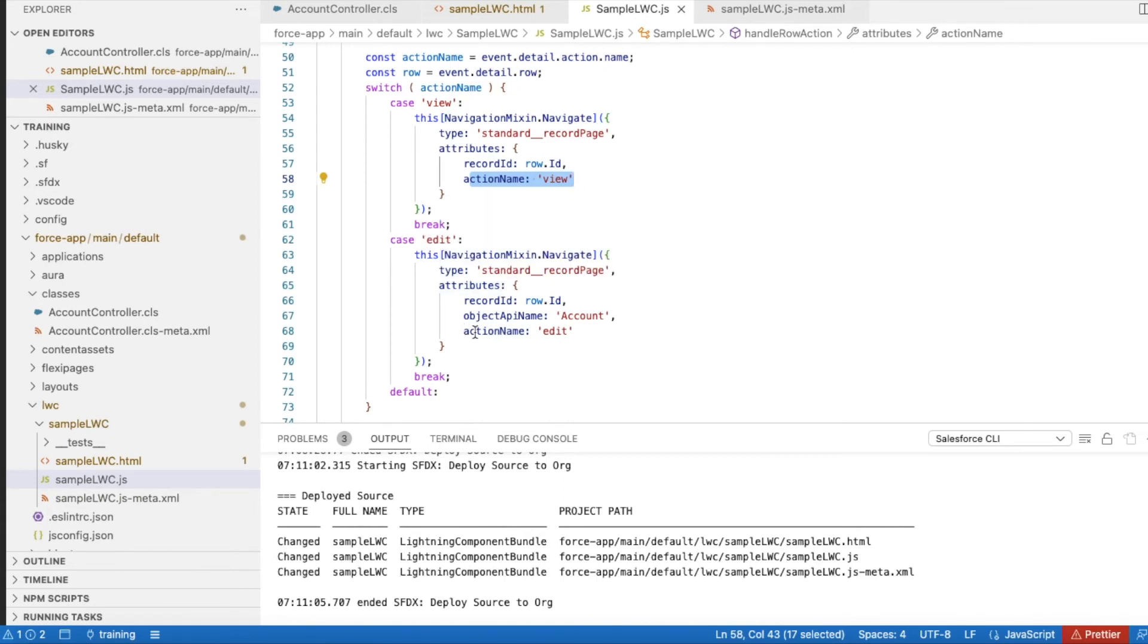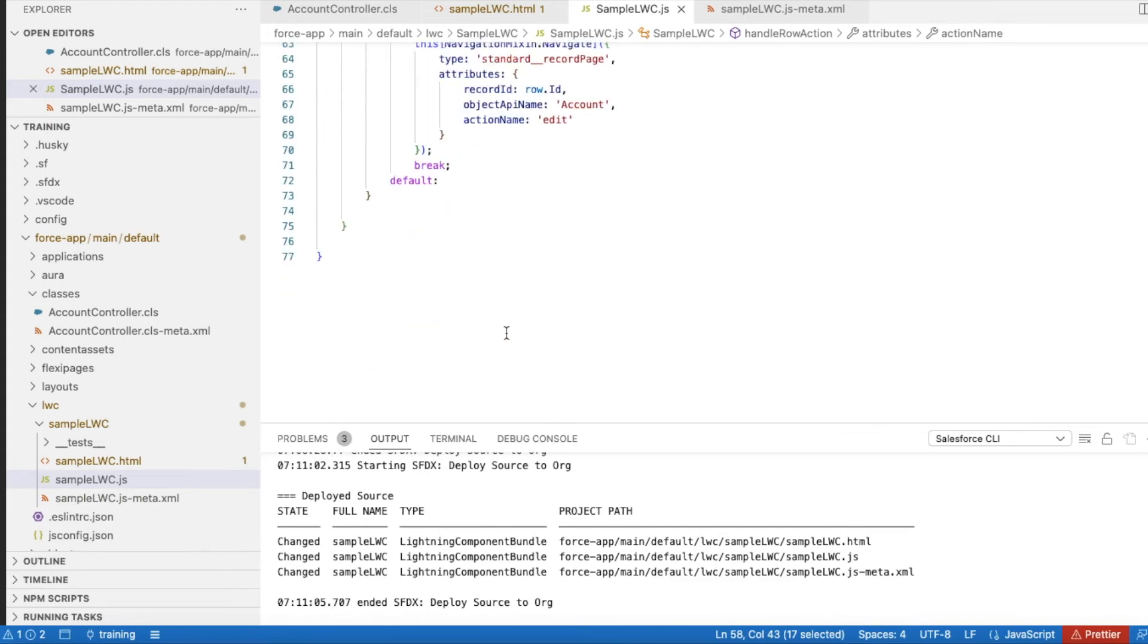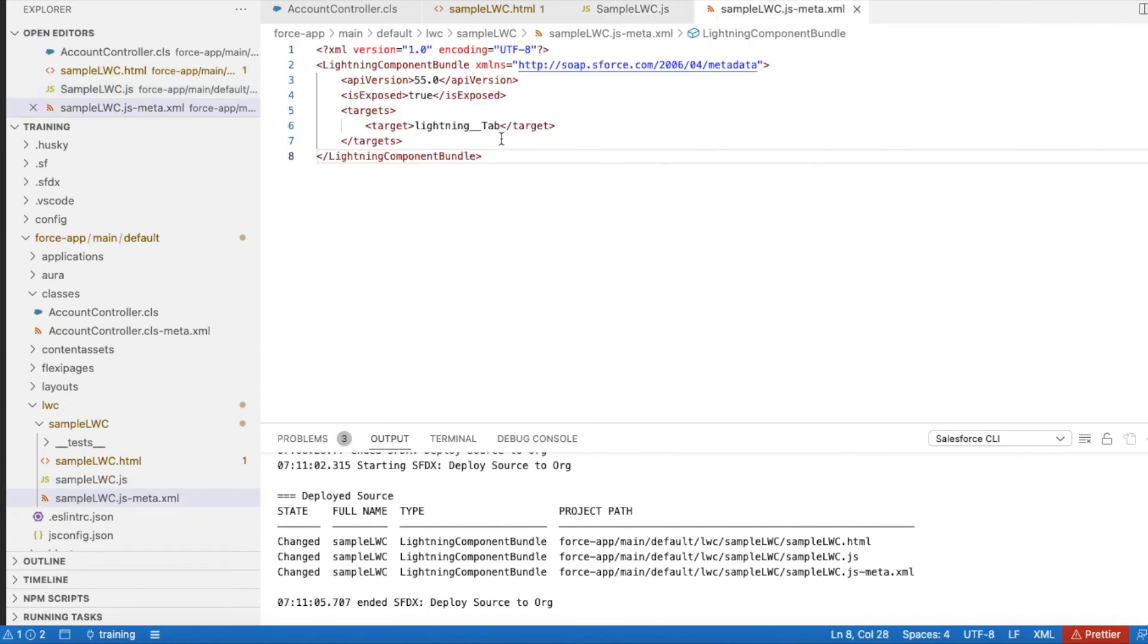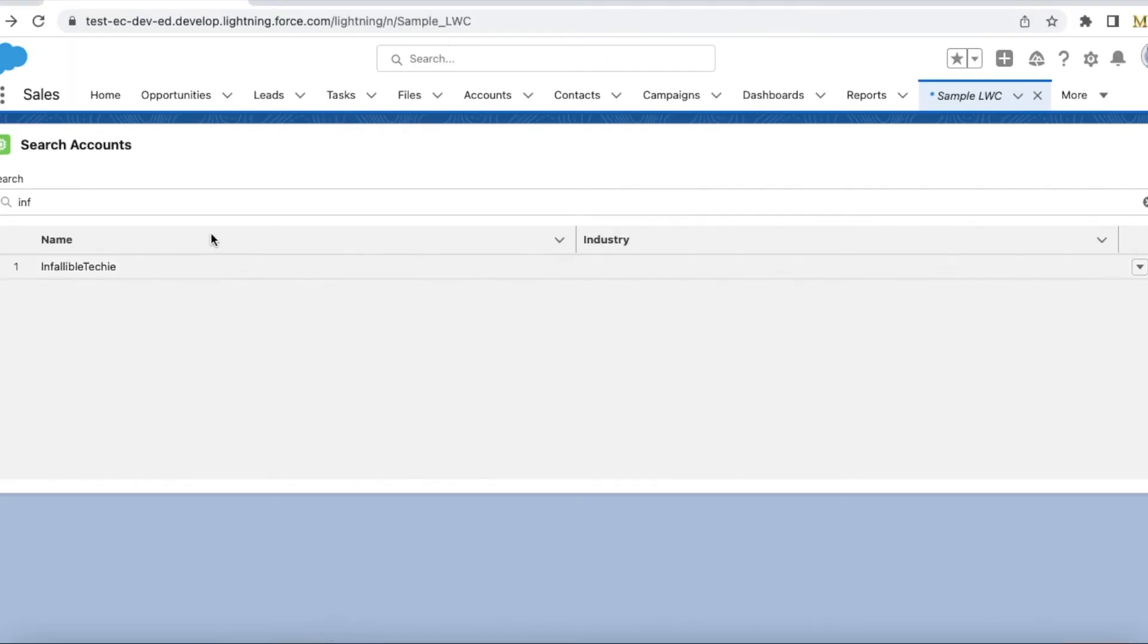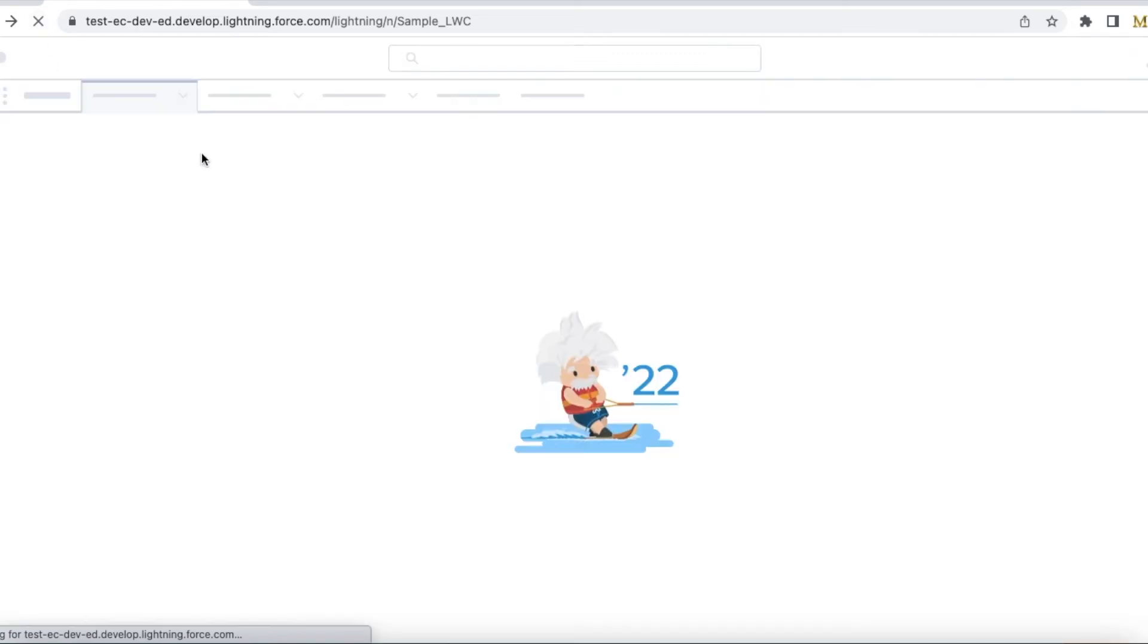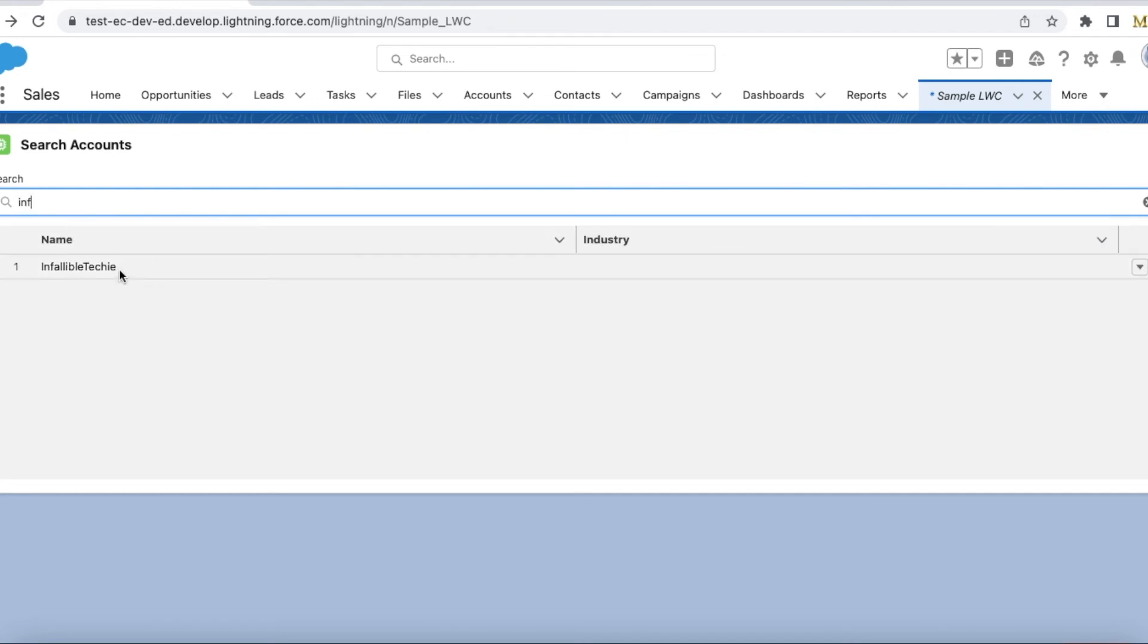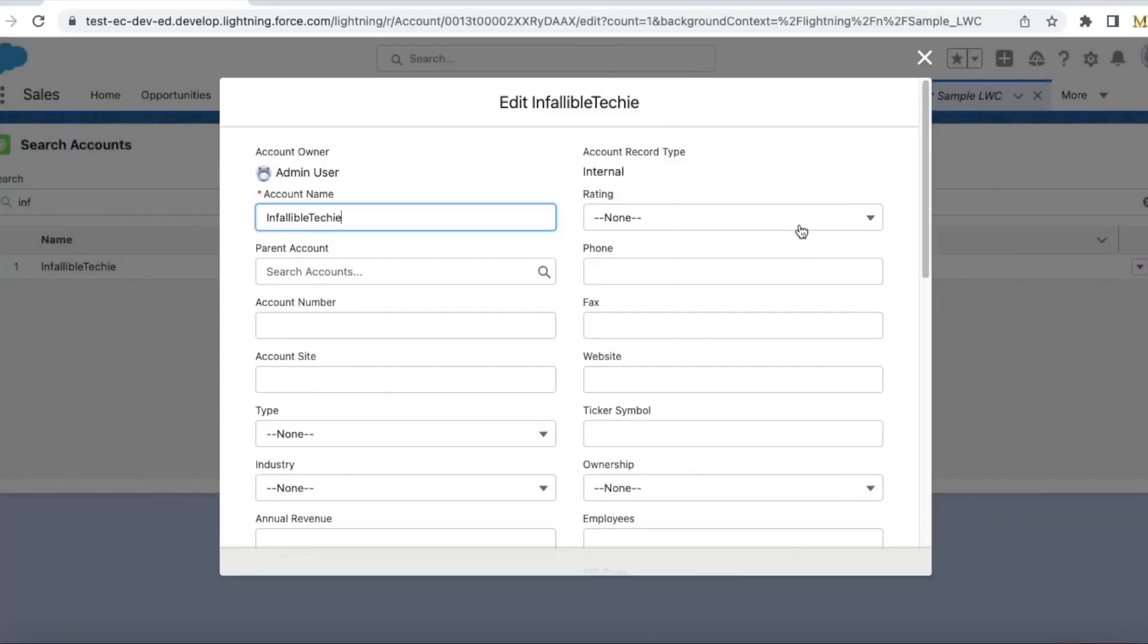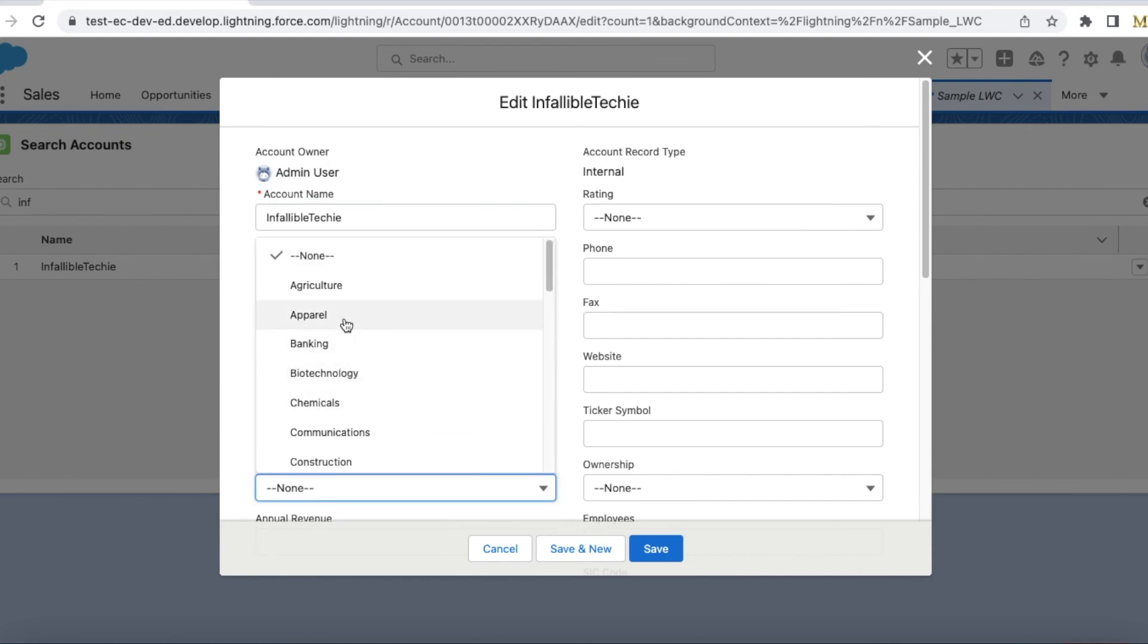For this demo, I created a Lightning tab. Let me refresh it. I searched for INF, so it is bringing my Infallible Techie account record. I can view or edit.